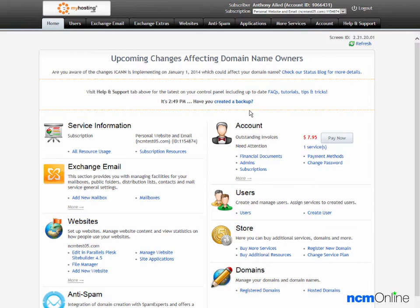And here you can see the parallels control panel. We'll go down to the website section and click on site applications.